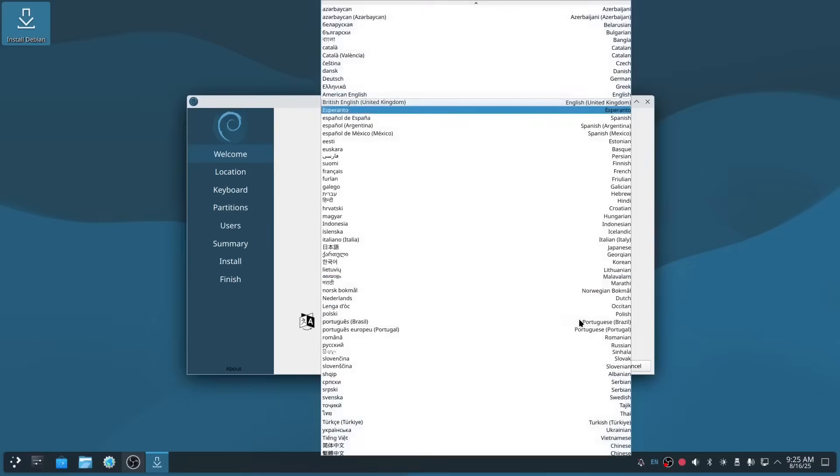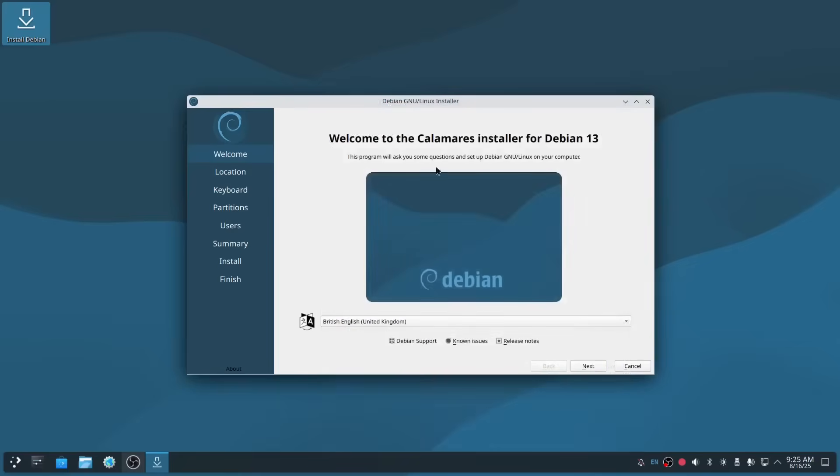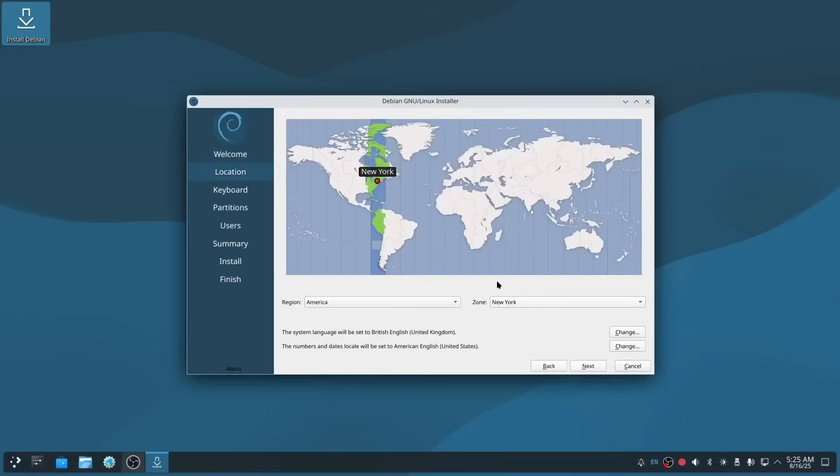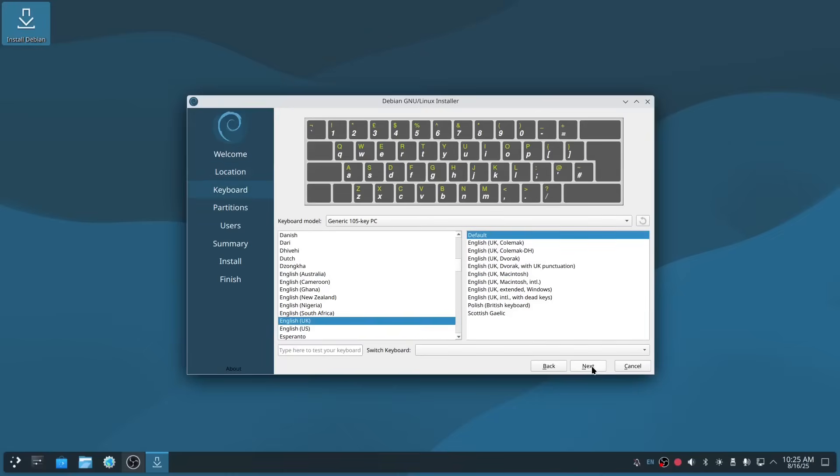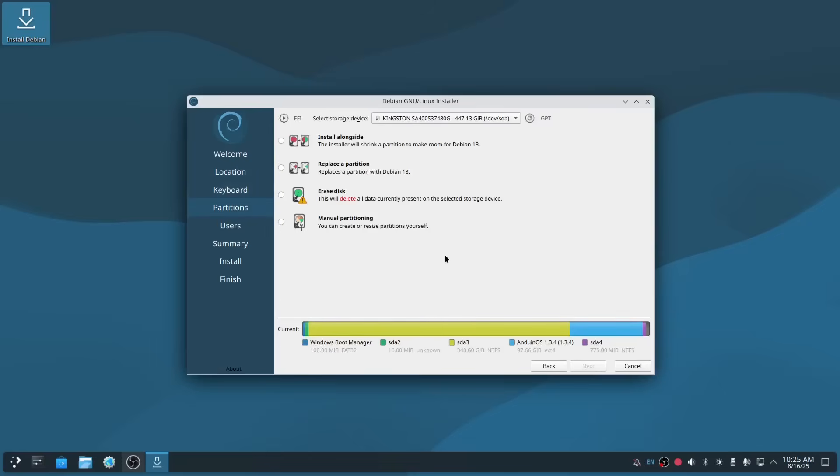I'm going to select British English and click next, then select where I am in the world, and then select your keyboard layout. Now we're at the bit where you choose your partitioning scheme.